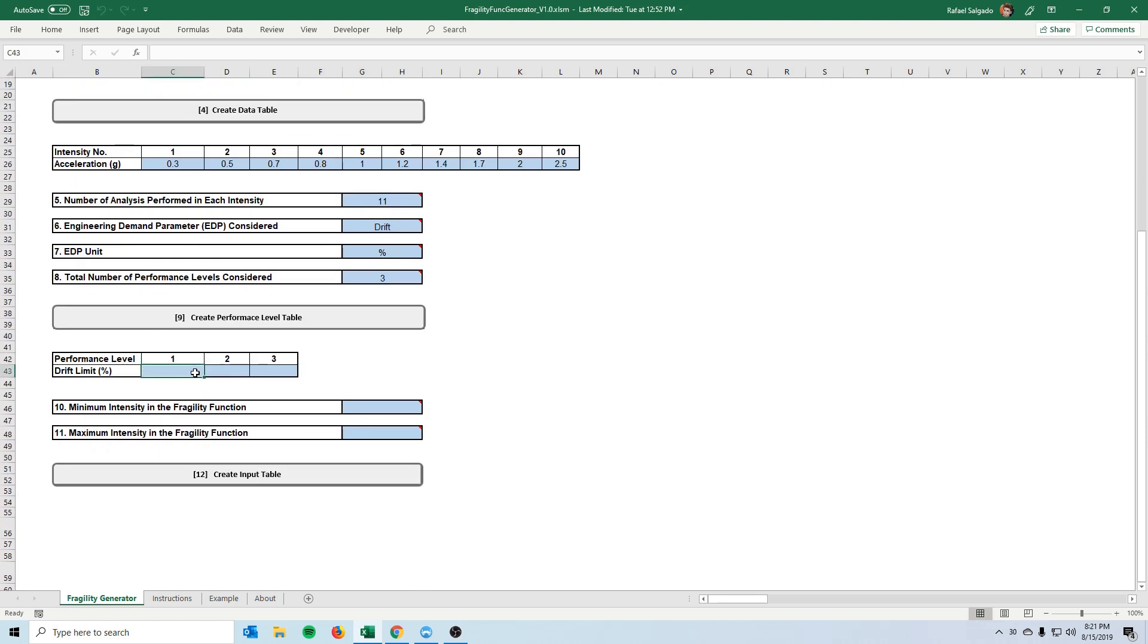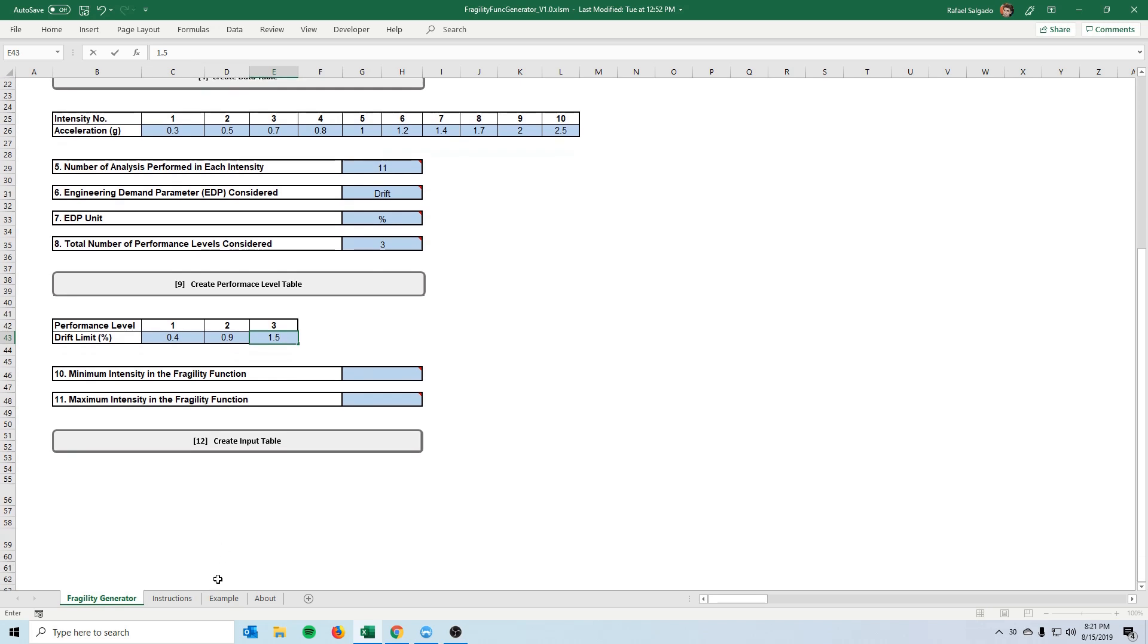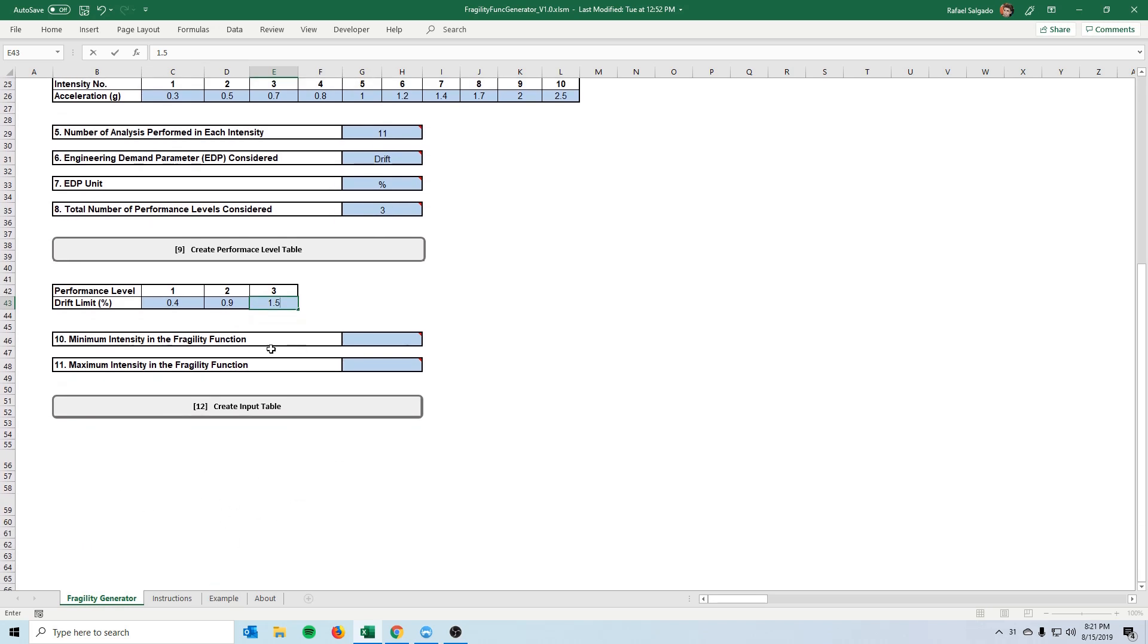So let's just put some random numbers just for the sake of this demonstration. I'm not going to go all the way especially the part where we put the data here but just so you know what it is to input in those cells.